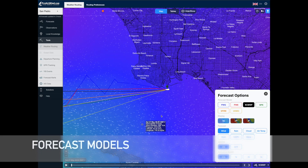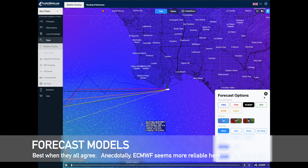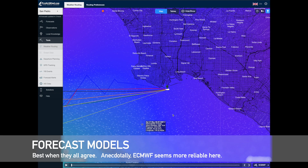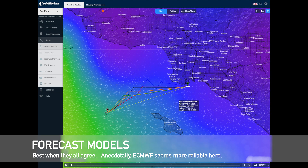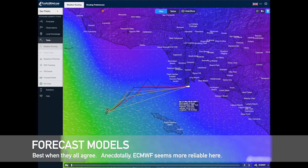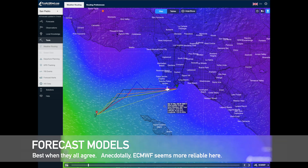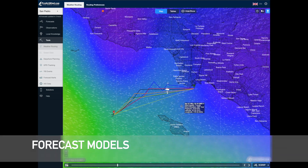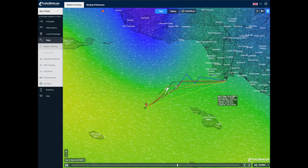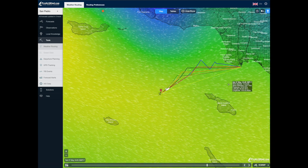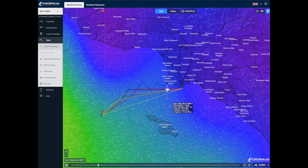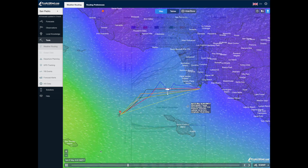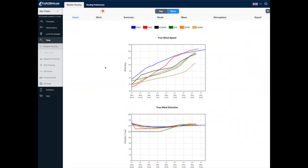I usually go with the European ECMWF model — it seems to be the best in this area. That's the black line, or the route there. That gives me a route and you can see, if I follow that, what the wind will look like over time as I'm sailing to Santa Barbara Island.